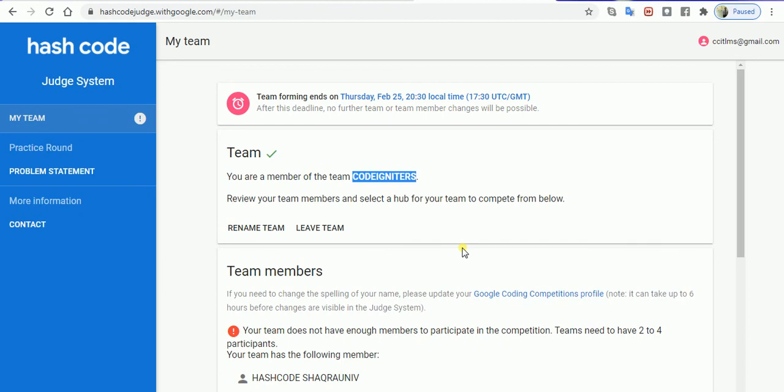For the time being, I'll take your leave and wish you really good luck for this particular competition. Have a nice time. Take care.